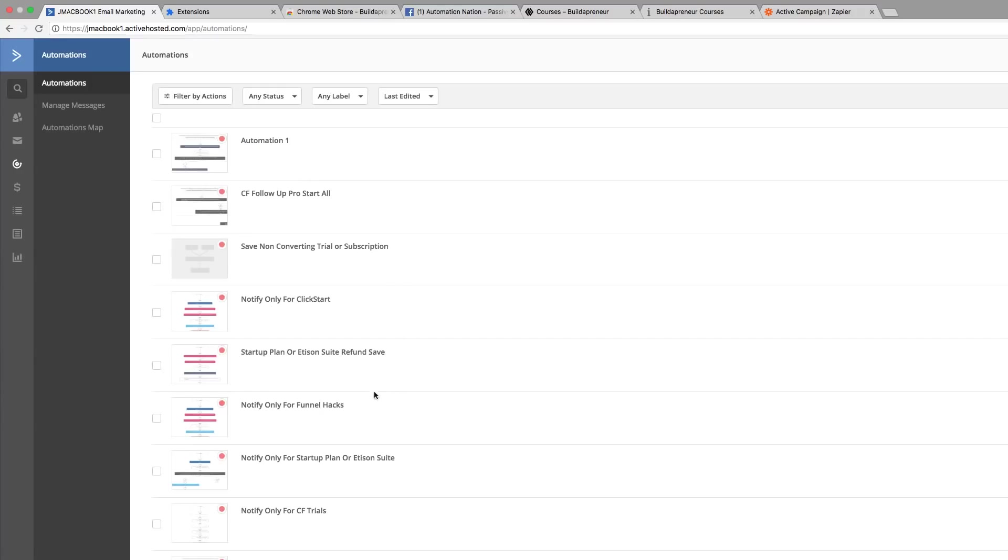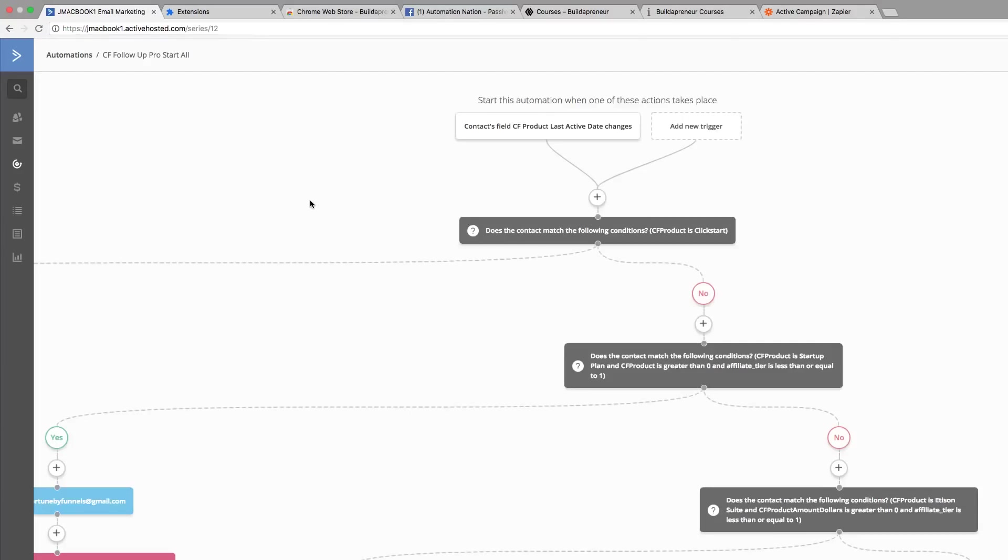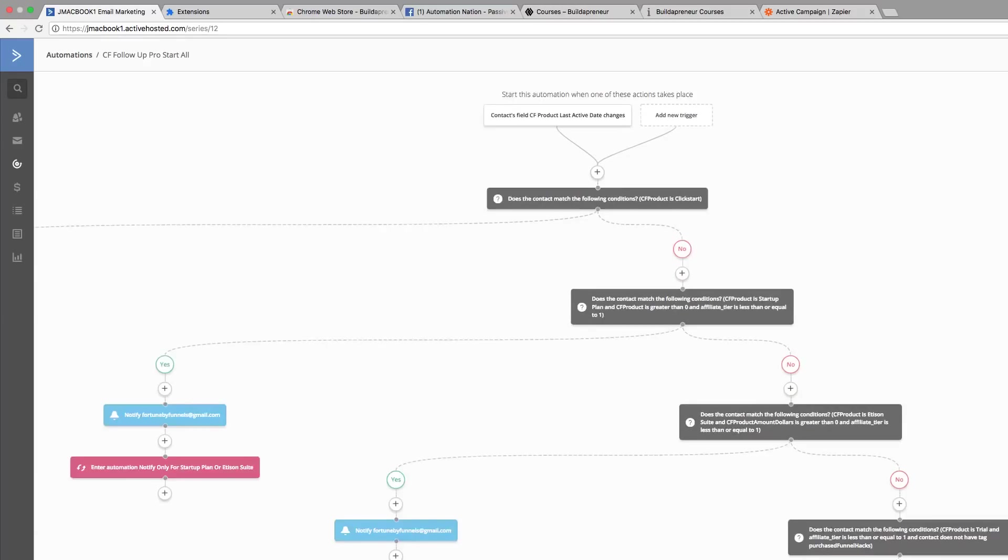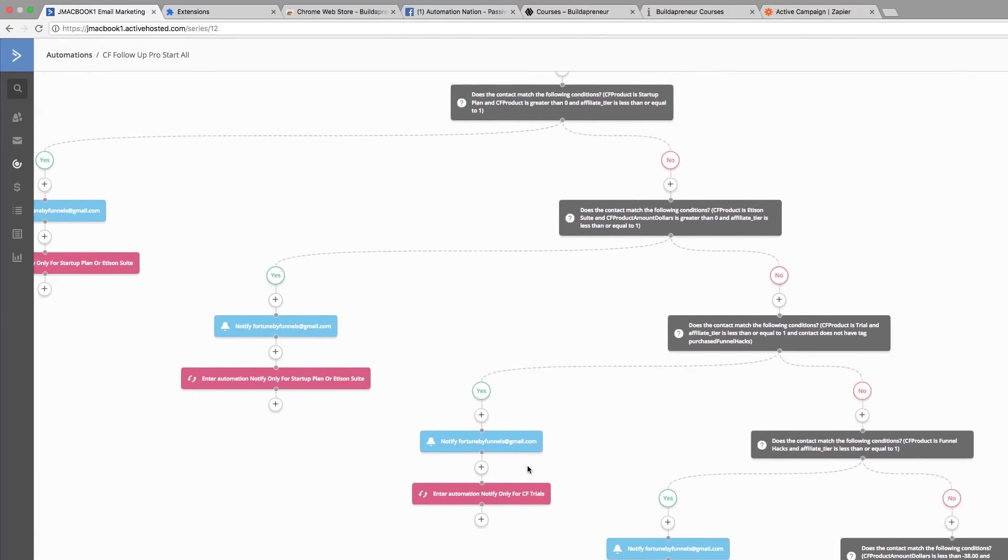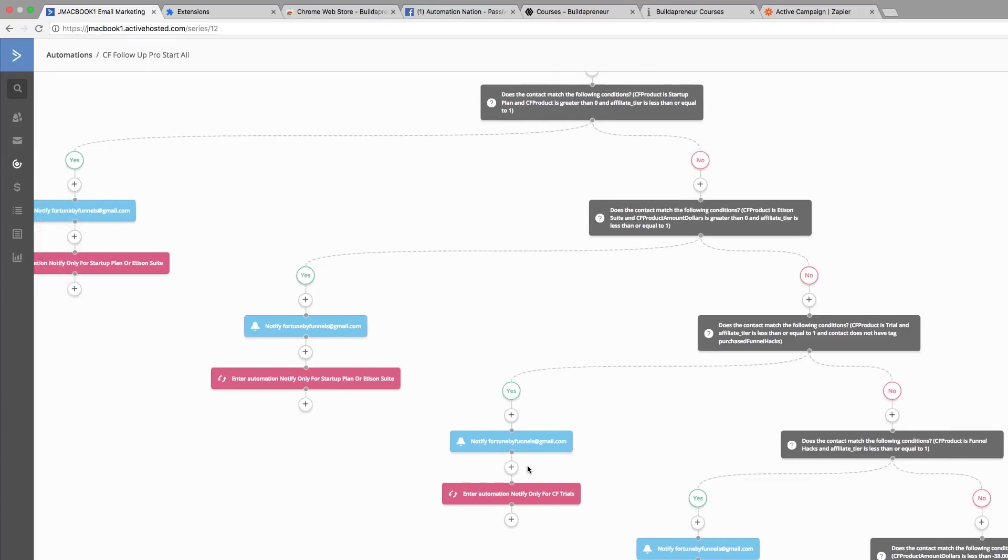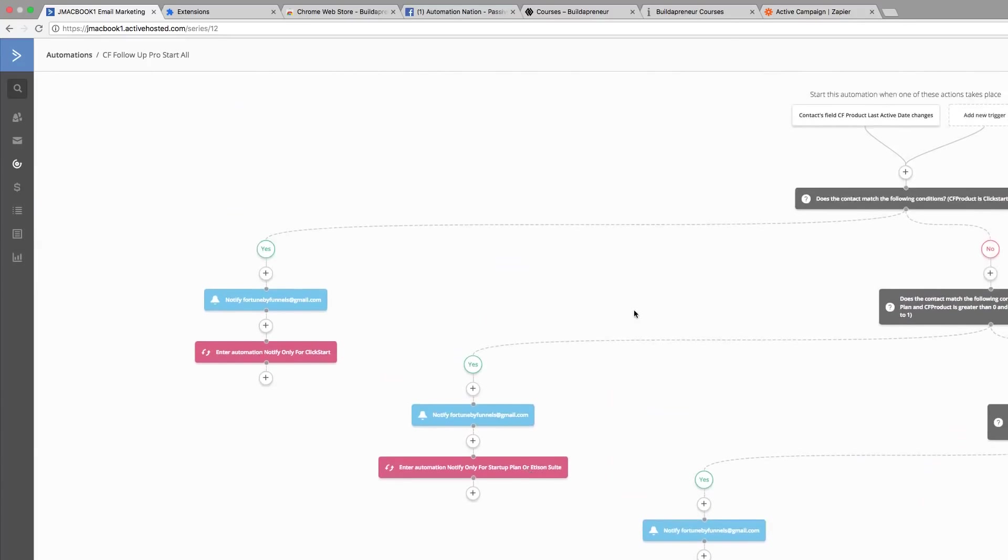Let's take a look at the CF Follow-Up Pro Start. This is our main automation because it's really where the customer comes in first, and we're able to determine what automation they could go into.